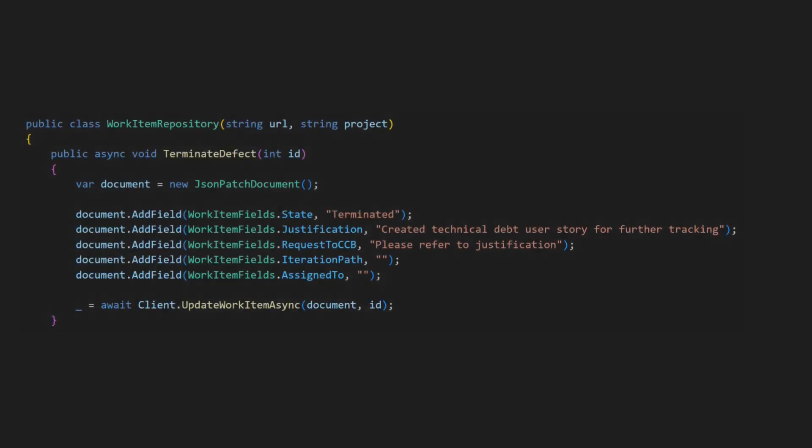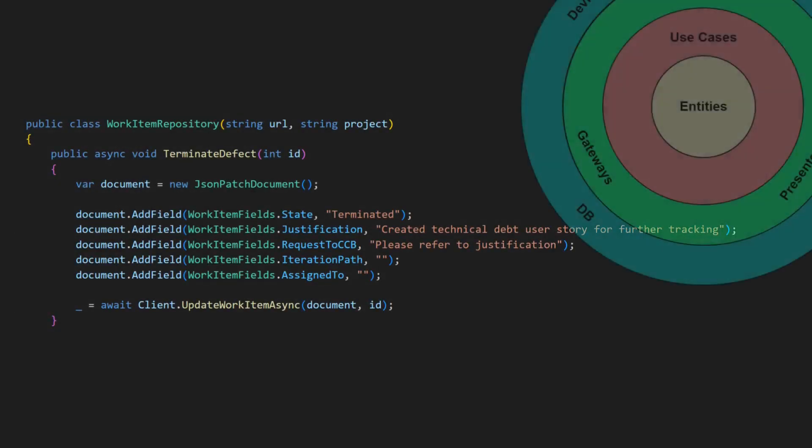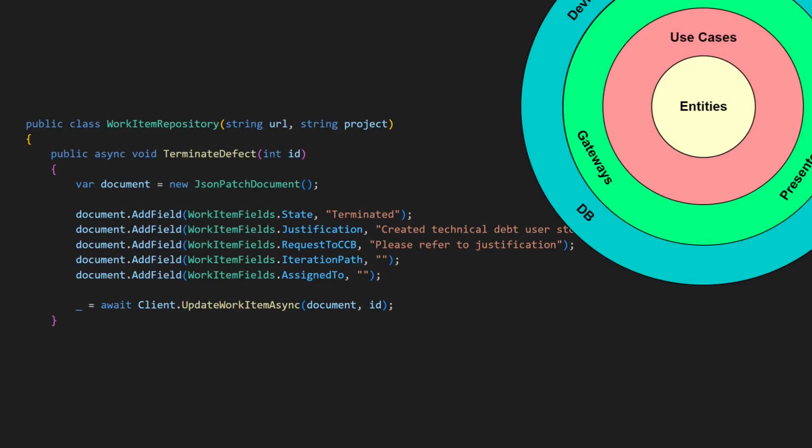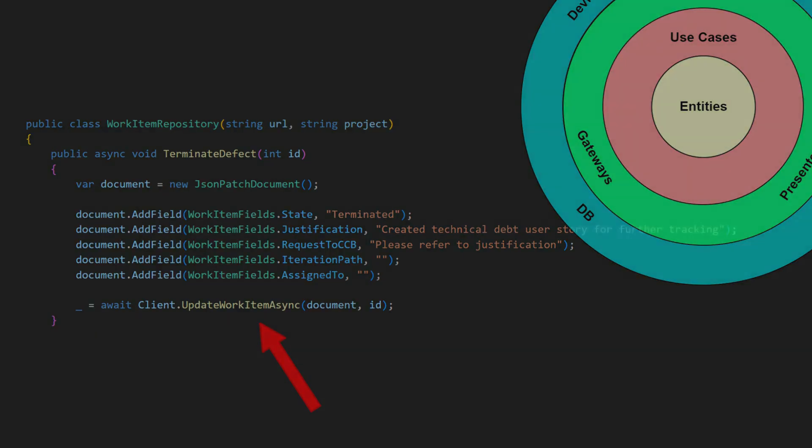Repositories are often found in the adapters layer. However, this particular repository is part of the frameworks layer due to its direct dependencies to the work item service.